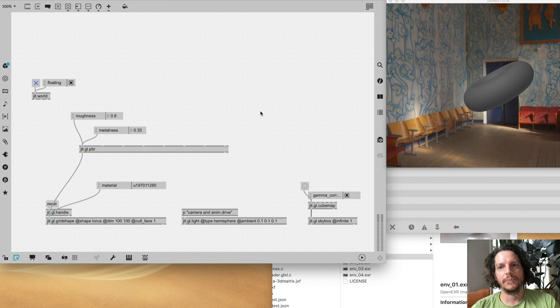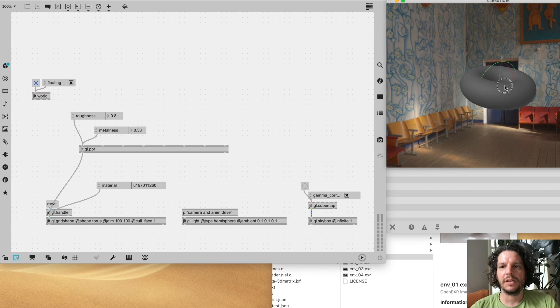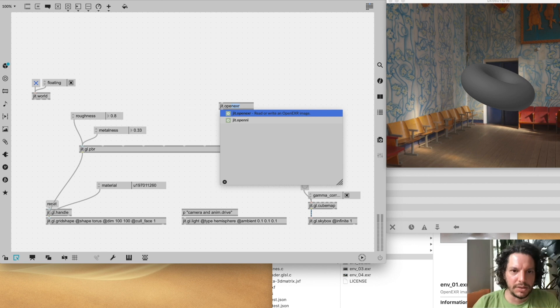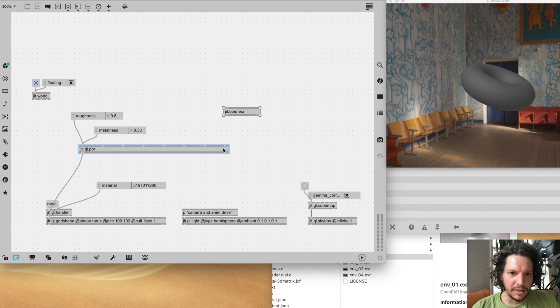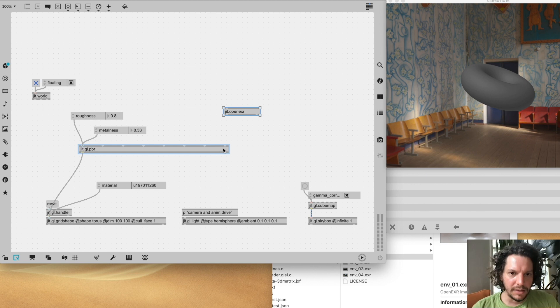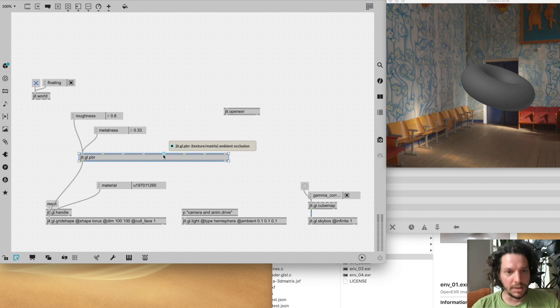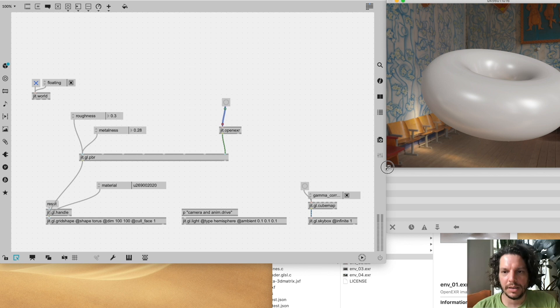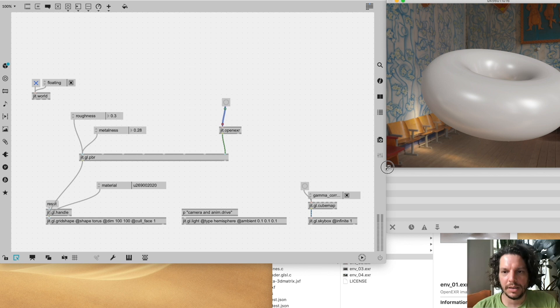Cubemap to the skybox is one way of rendering this environment map, but for the PBR object, to actually use the environment map to light the object, we have to send that image map into the environment map input. To do that we use jit.openexr. Note that the current version of jit.gl.pbr only supports matrix inputs for its image maps — this will change soon. We read the file in, bang it out, and now we're using this image map as a lighting source — something called image-based lighting.